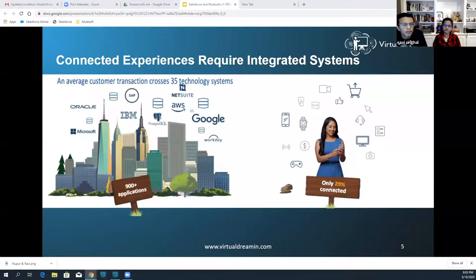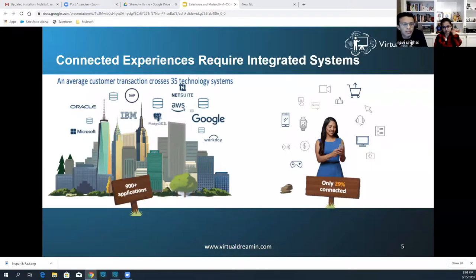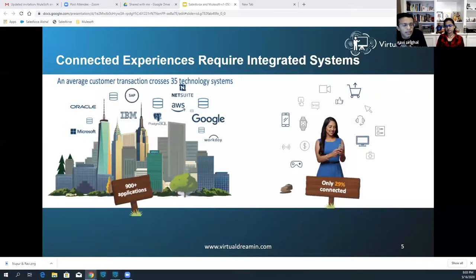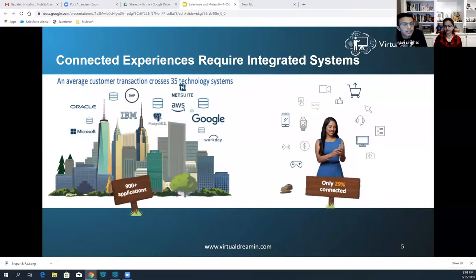With the advent of new technologies like mobile, social, IoT, and big data, everything is fundamentally changing in how businesses connect with their customers, making systems more fragmented and more siloed. In fact, the average enterprise today has more than 900 applications, but only 29% of them are connected. This creates a big gap between the connected experience that customers are demanding and the siloed, disparate systems that enable those experiences.